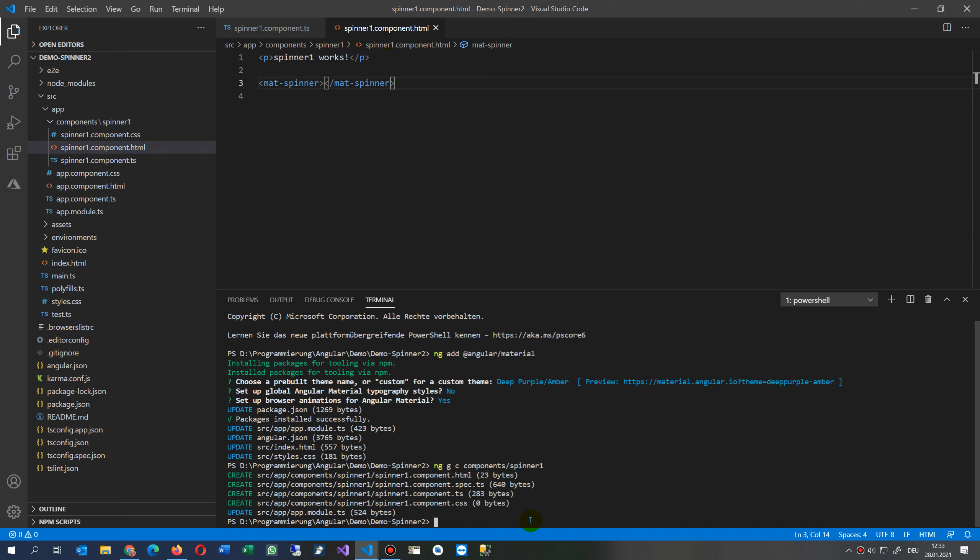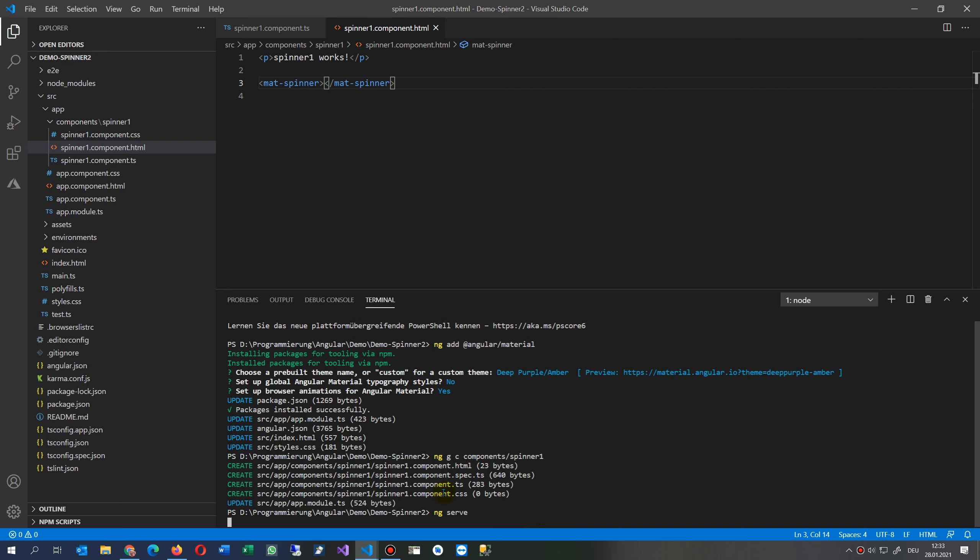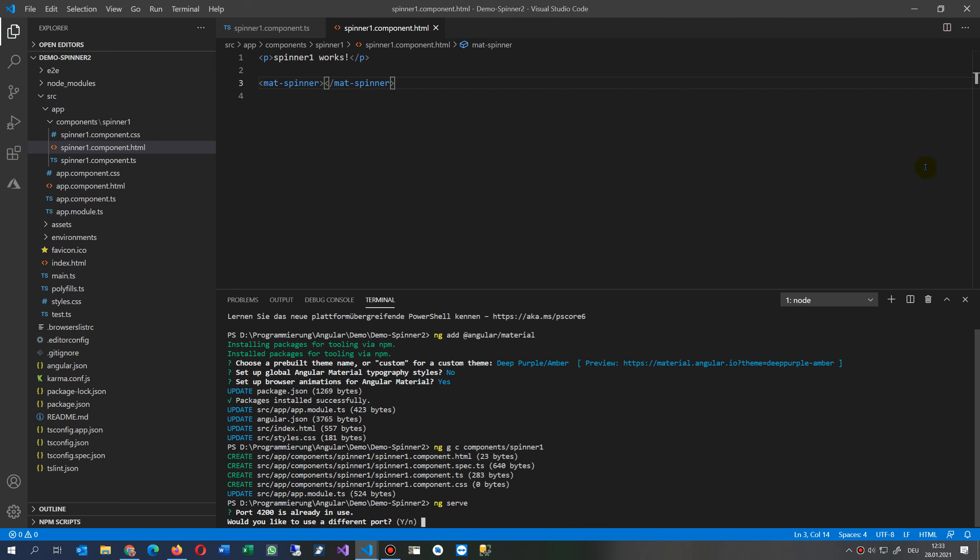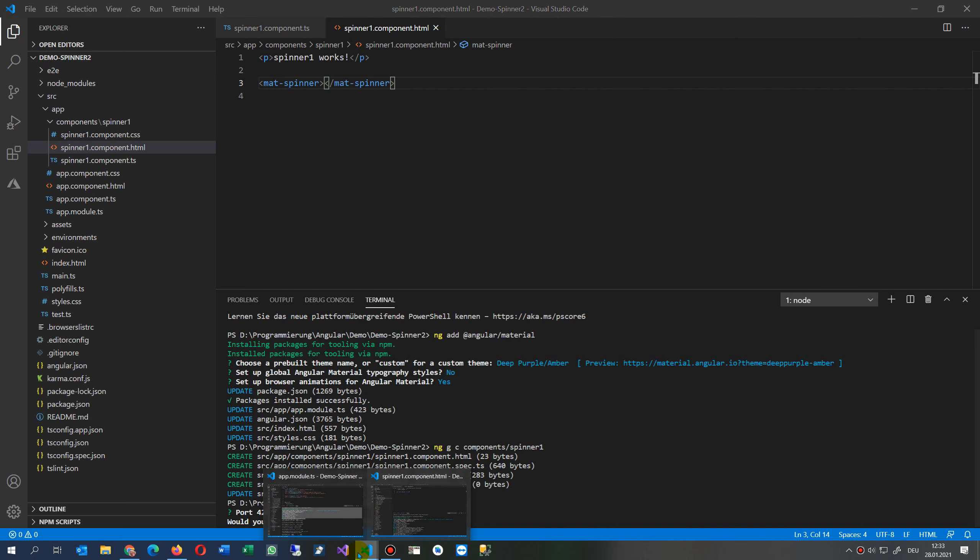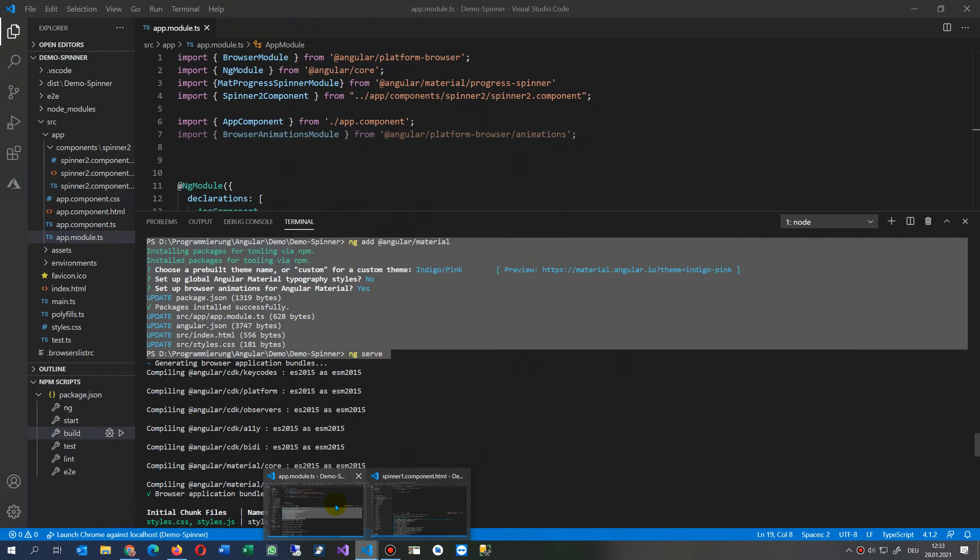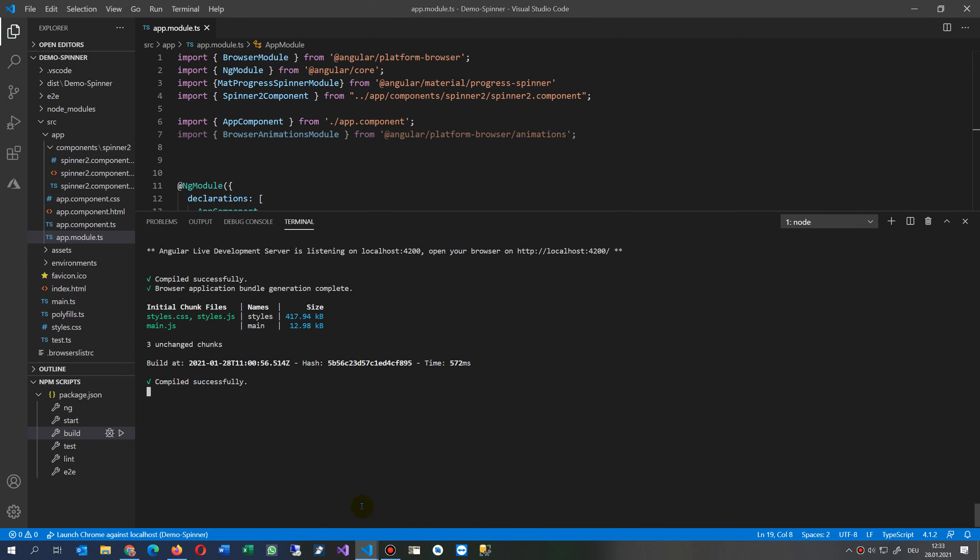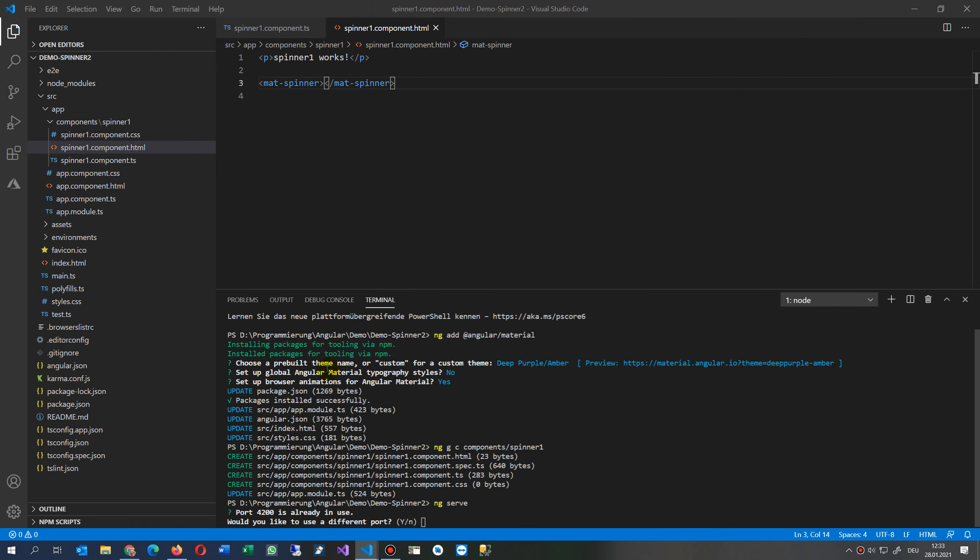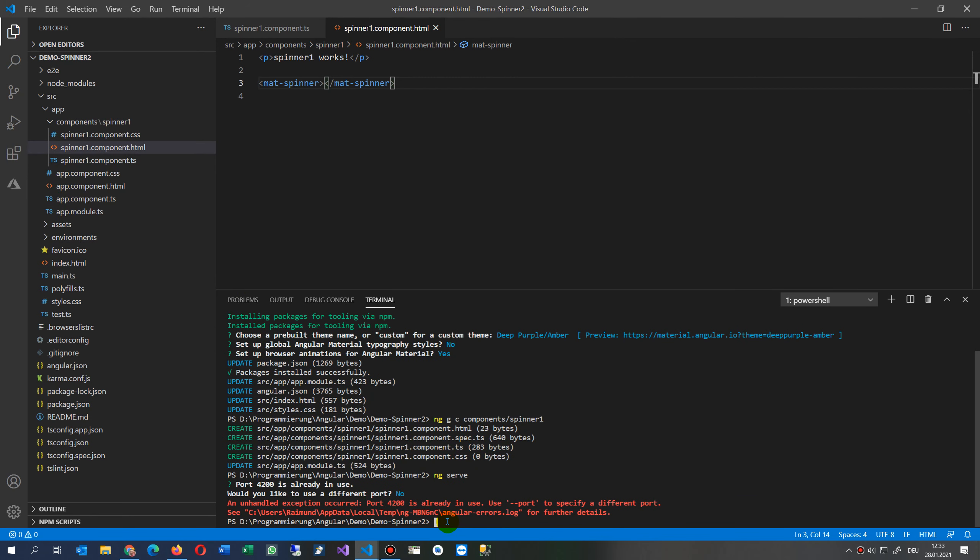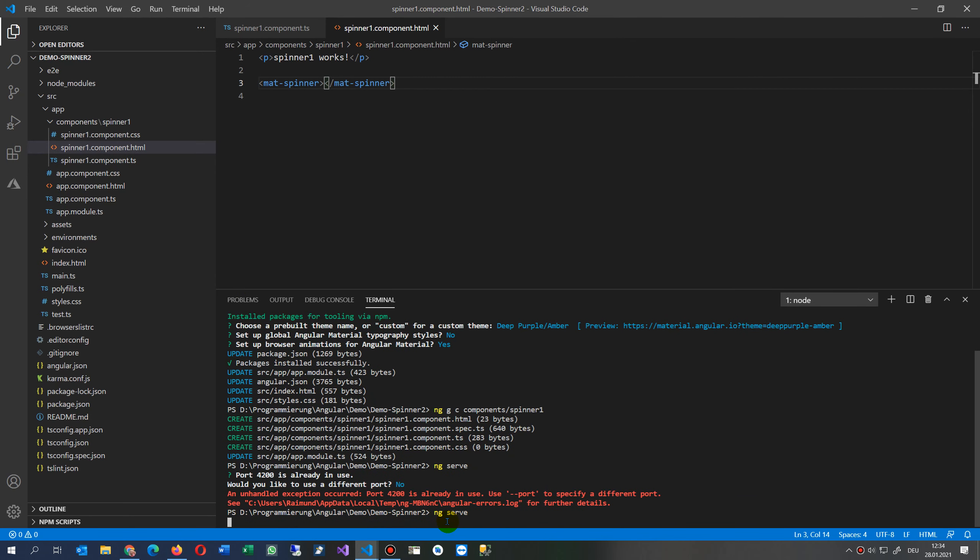We already may start our ng serve here. This will drop out some errors. Of course, would you like to use a different port? Is there still something open? Oh, there's still something open. So this is my previous application. Let's say no, so we start ng serve again.